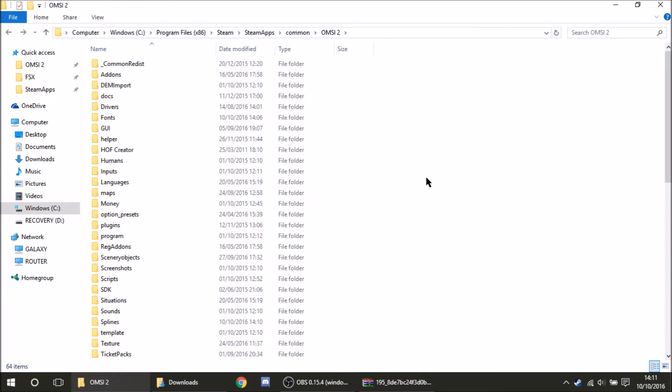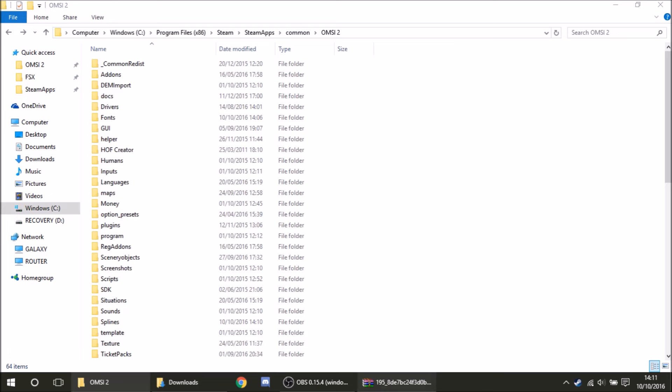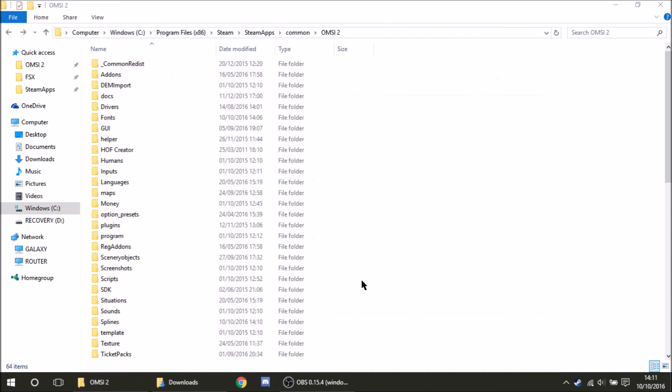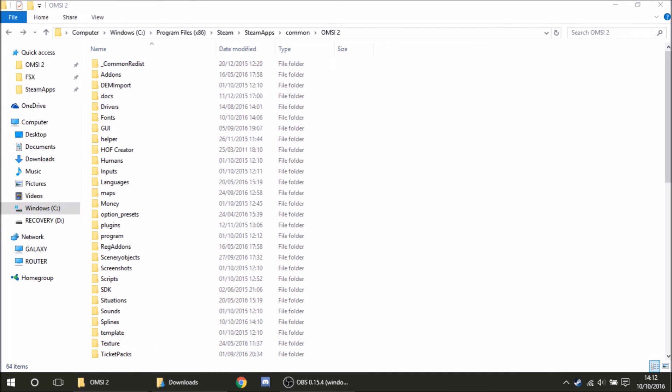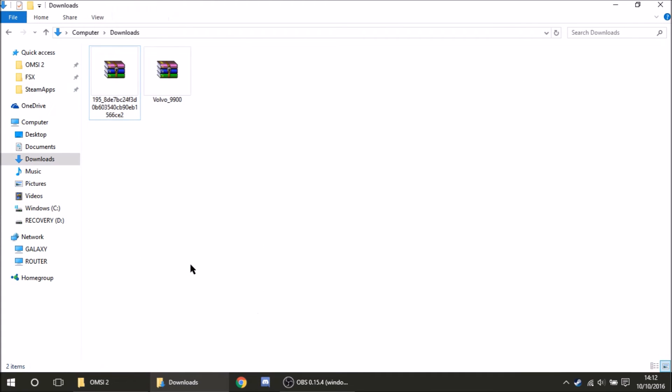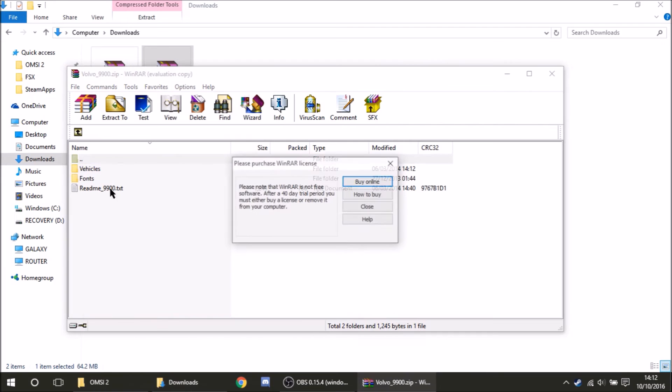So the next to do is vehicles. So this is even more simpler than maps and it tends to be the reason that I say to use the manual install for vehicles. Because it's really that simple. So we can close that now. Let's go back to our downloads. And I'm going to be using the Volvo 9900 Coach today which is available from the Aussie X forums. I was just using that as an example today. So we'll double click on that. Open it all up.